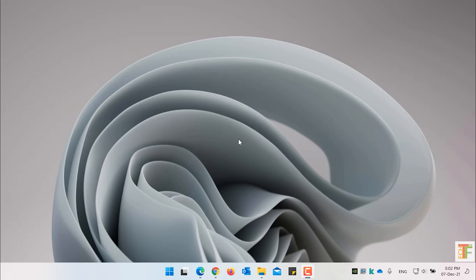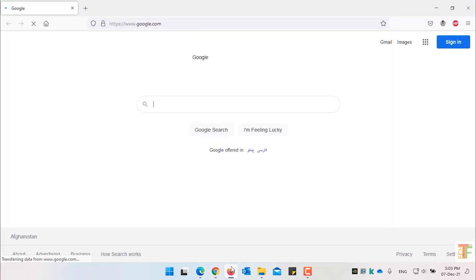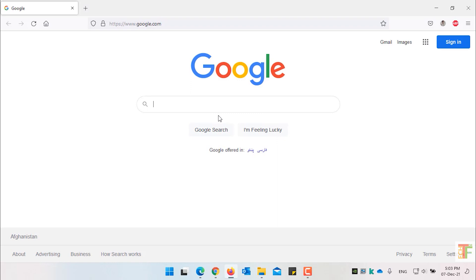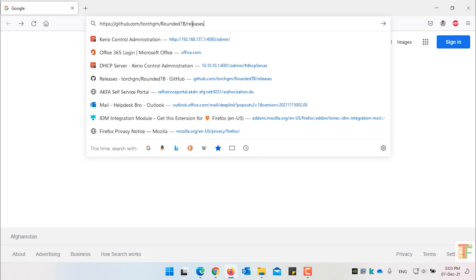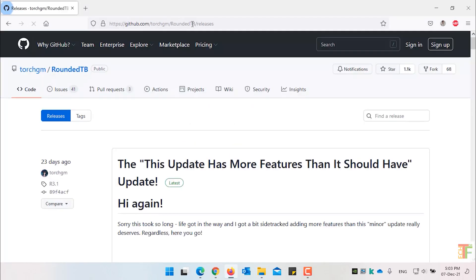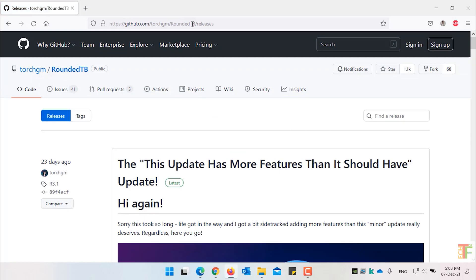First of all, open a web browser. Now you have to download an application named Rounded Taskbar. Go to the Rounded Taskbar GitHub page.